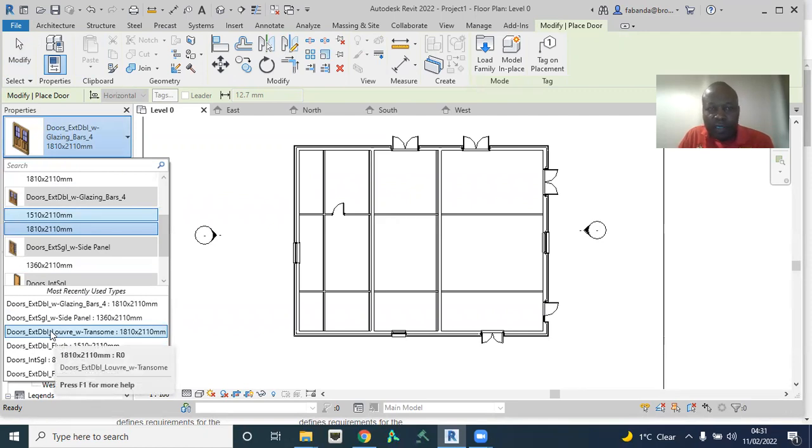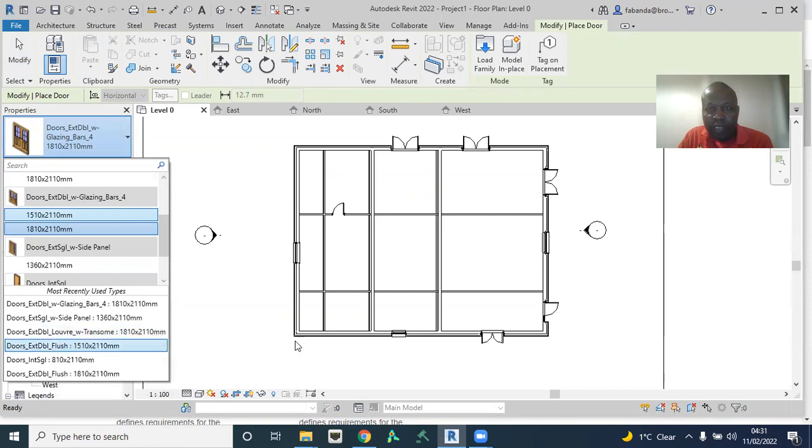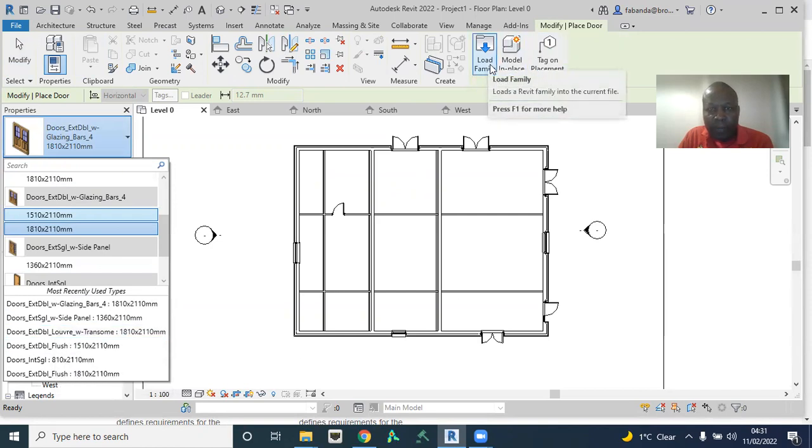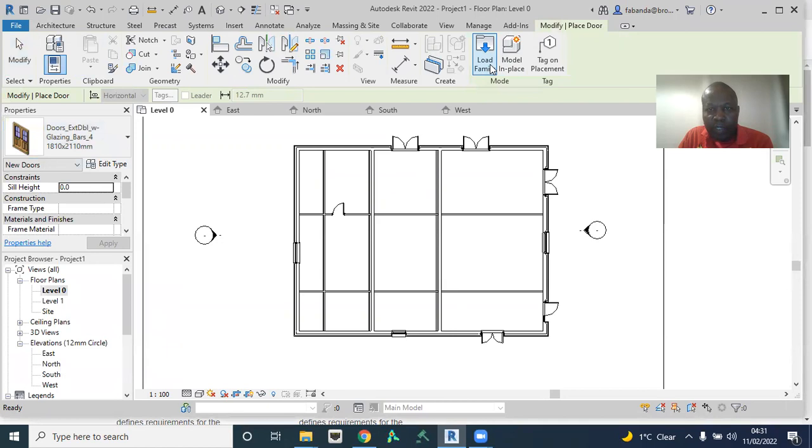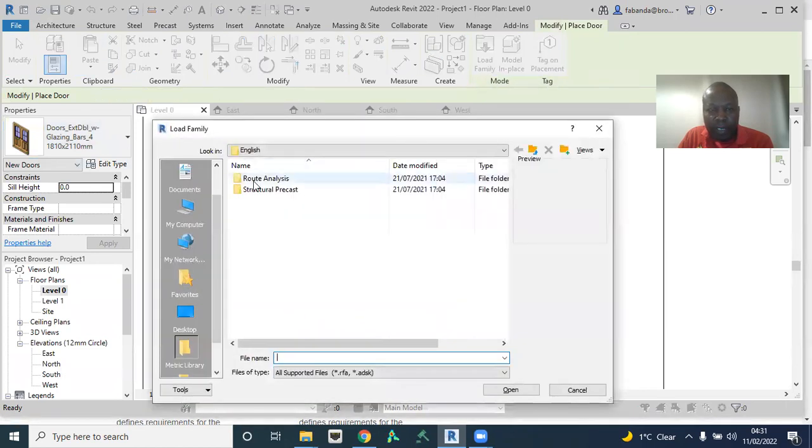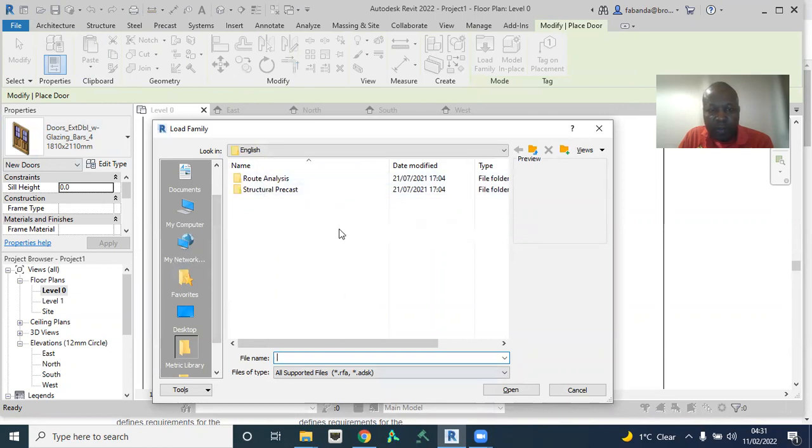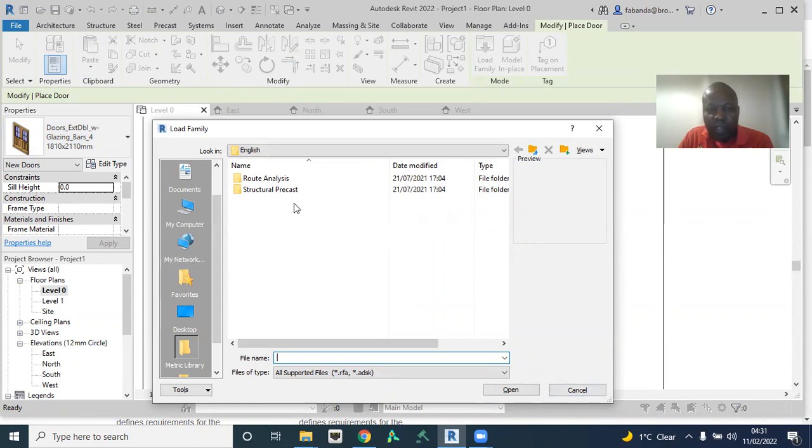In the previous versions of Revit, I'm not sure up to when, but definitely up to 2020, Revit 2020, you'll have to come to load family here. Click on load family. And then it's going to open up and you're going to find a folder here with different objects: windows, doors, electrical components, and all the kind of components that you can think of in BIM.